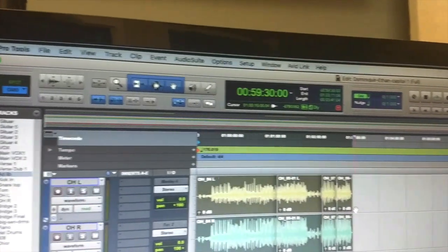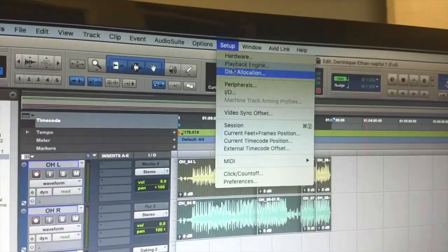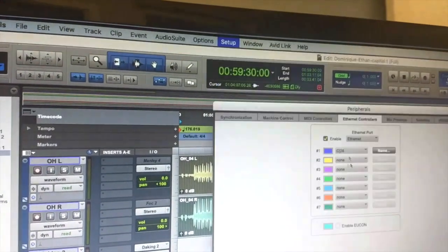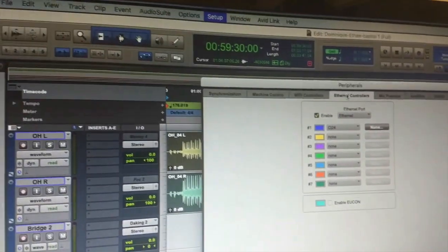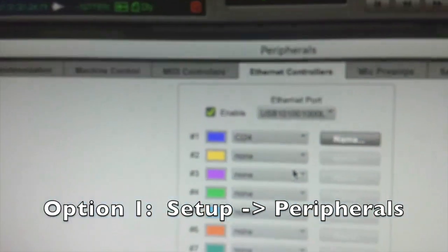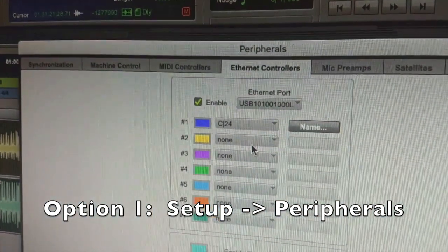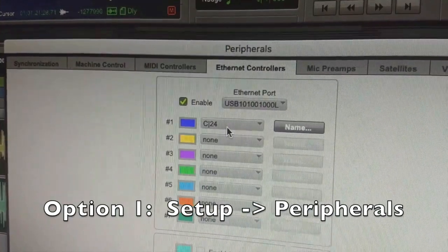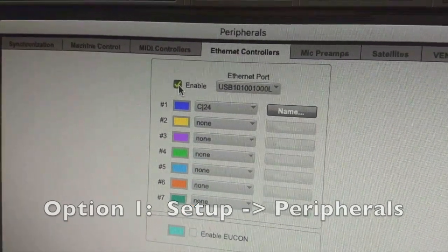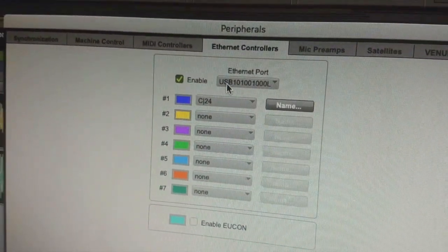First thing you want to do is go up to Setup, Peripherals, and go to the Ethernet tab. So up here, we're going to put a checkmark next to Enable and choose USB and have it run through the cycle.